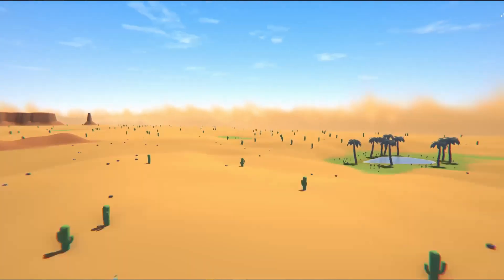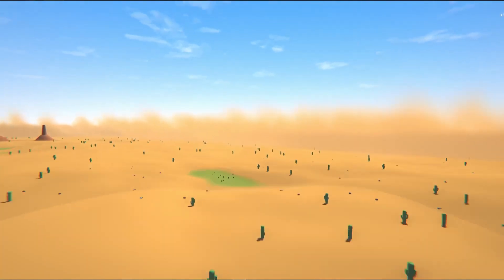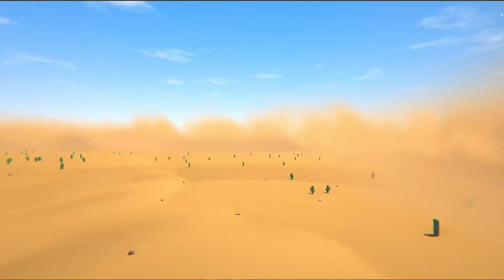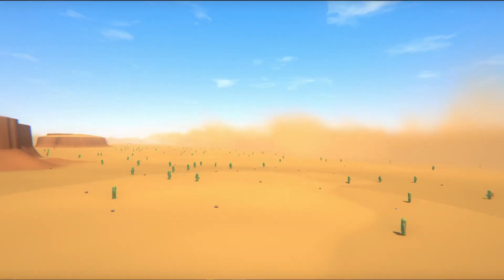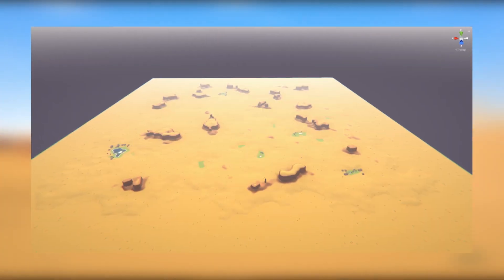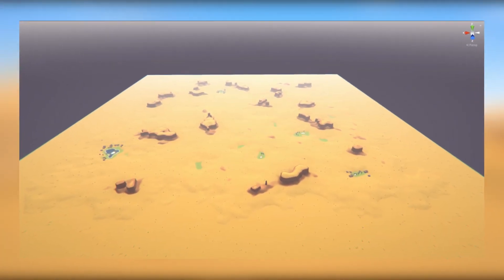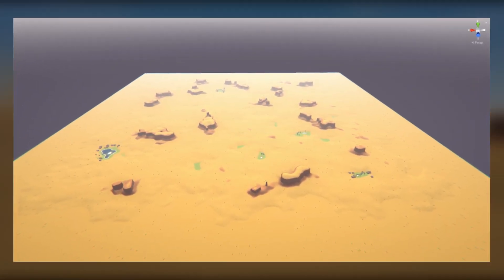The final touch on the terrain was adding an endless sandstorm around the map — which is actually not so endless, but it keeps the player from falling out of the map.